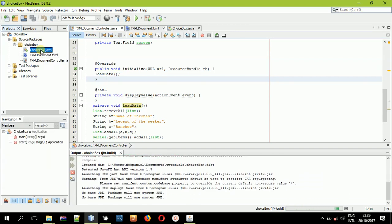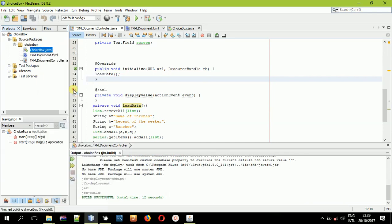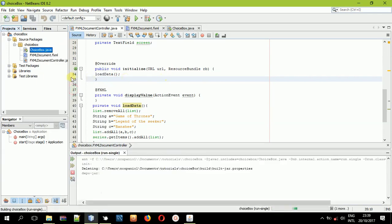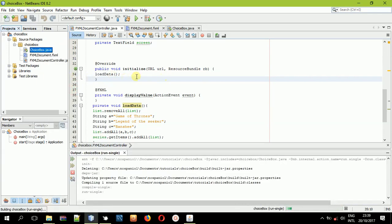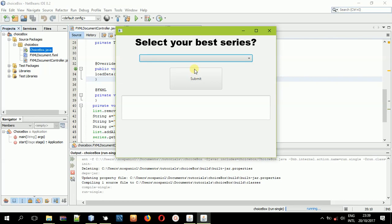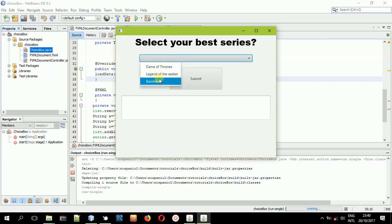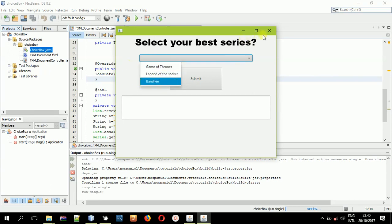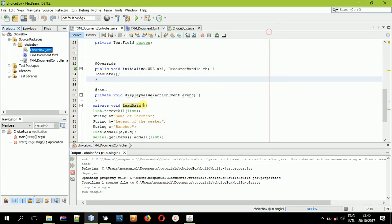Once the build is successful, we will run the file. When you select this, you can see we have a list of items. So we successfully added data into the choice box. Next, we will handle what happens when the button is clicked.